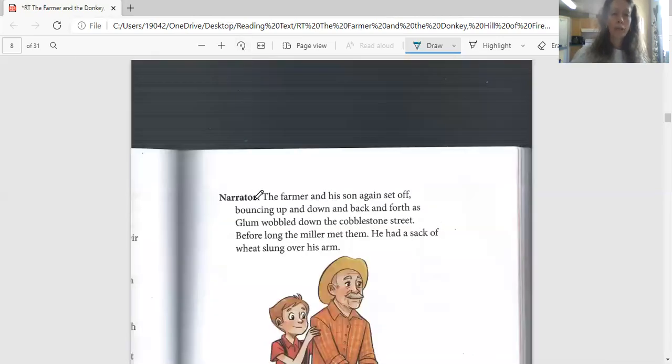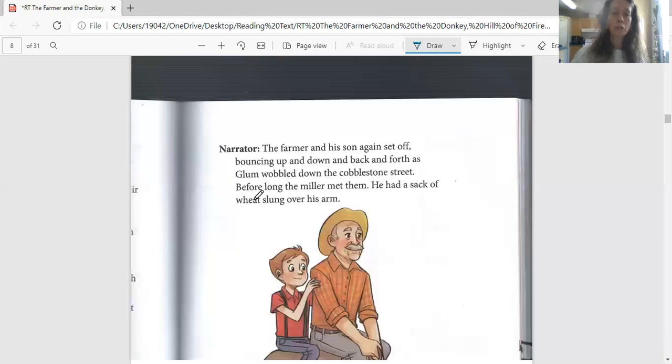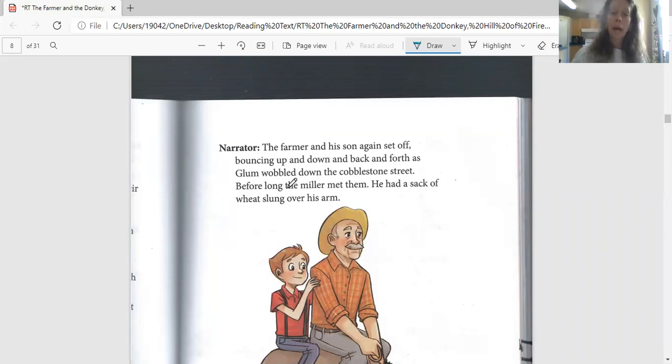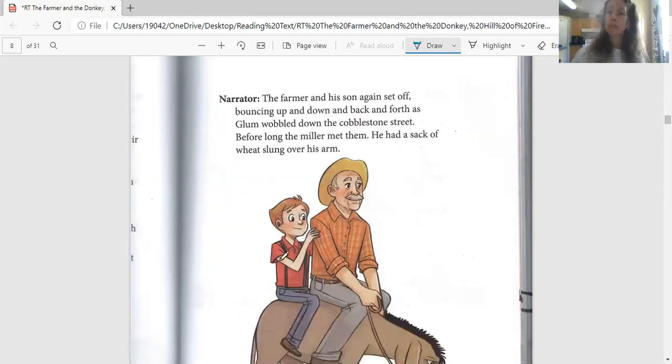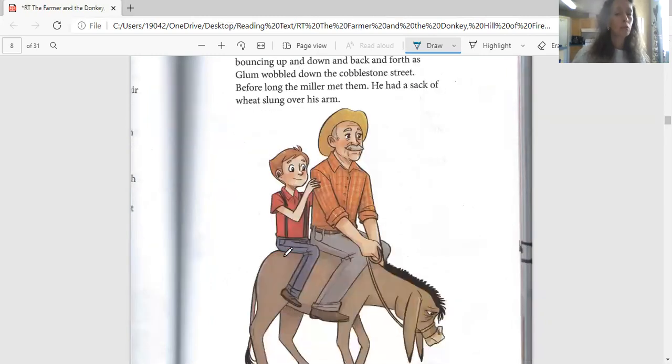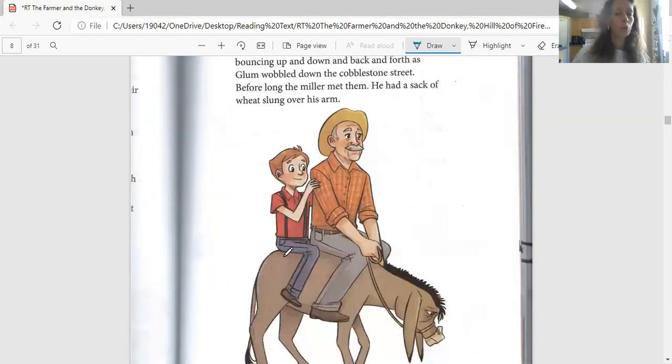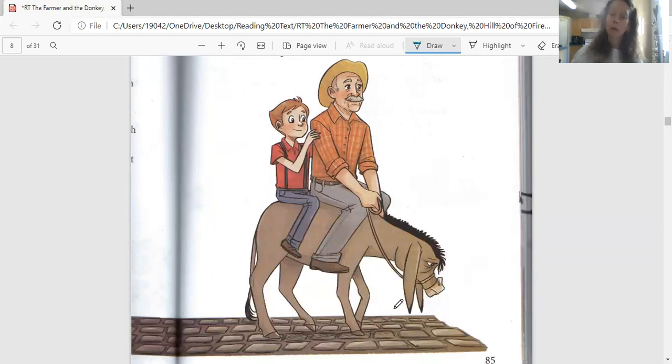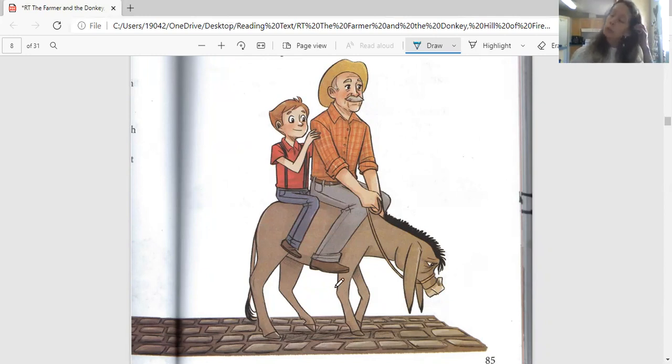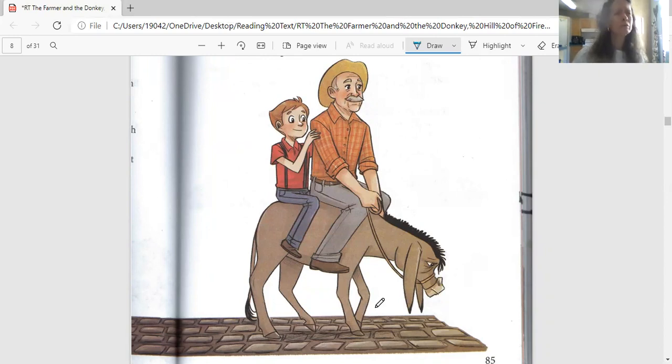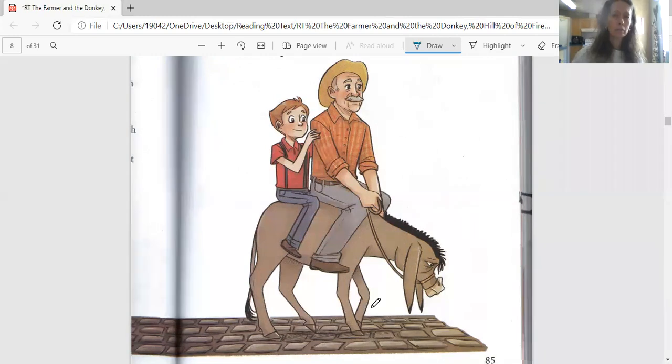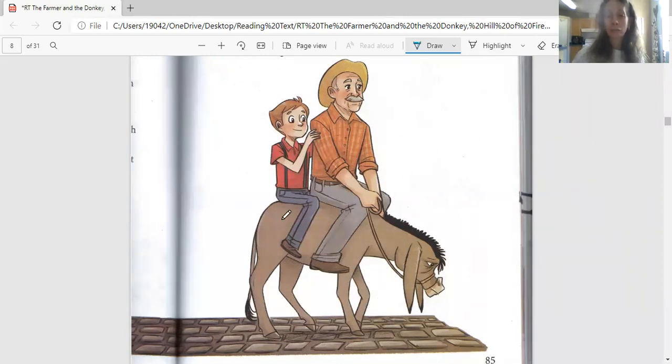We have some clues looking at our page. How does the farmer look? Does he look happy? Pretty happy. How about the boy? Does he look happy? I think so too. Let's take a look at Glum. Oh boy, how does he look? He looks glum or unhappy. The word glum means unhappy. Why is he unhappy? That's right, because he has to carry the weight of both of these people. And if you look, the farmer looks big.